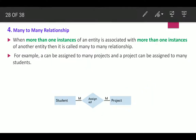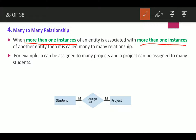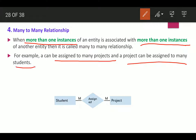The fourth type of relationship is many-to-many, where more than one instance is associated with more than one instance. For example, a student can be assigned to many projects and a project can be assigned to many students. So one project can be assigned to many students, and one student can be assigned to many projects.